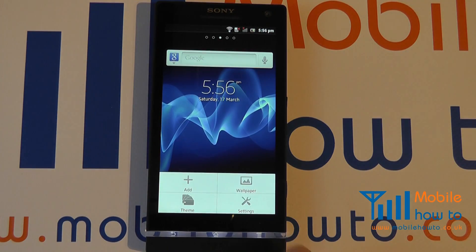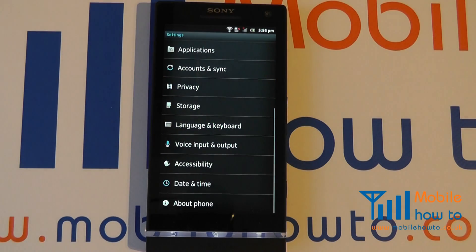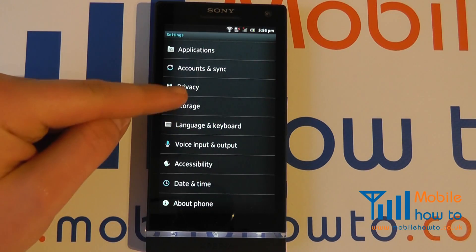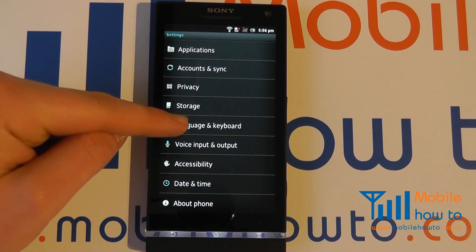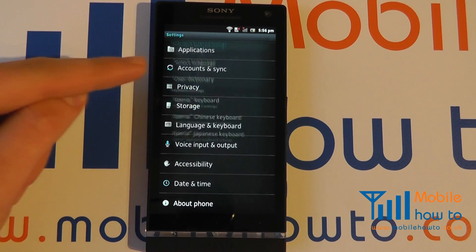Click Menu, click Settings. Within this menu, you will see an option for Language and Keyboard. Press that.